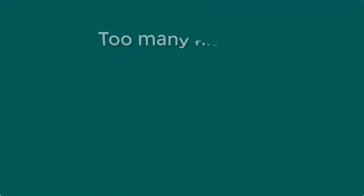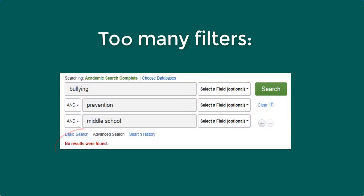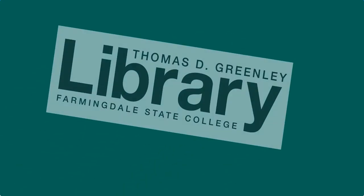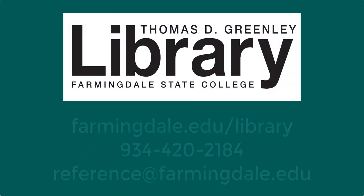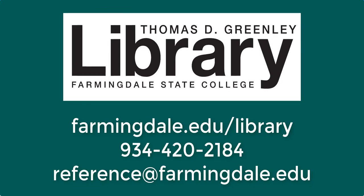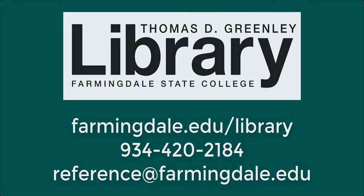Remember that applying too many filters may limit your results too much, so be sure to modify your search options throughout your research process. Librarians are available to assist you during all open hours in person, by phone, and by email. Please don't hesitate to contact us.